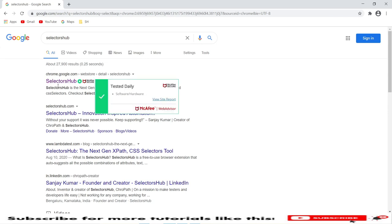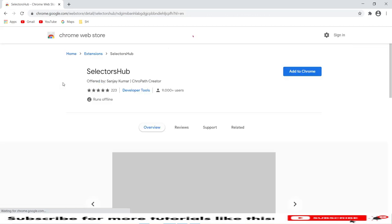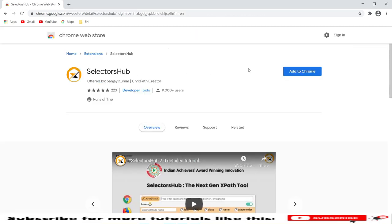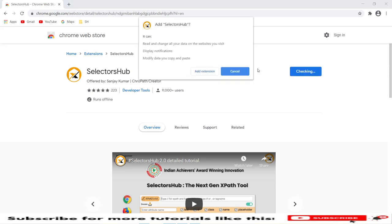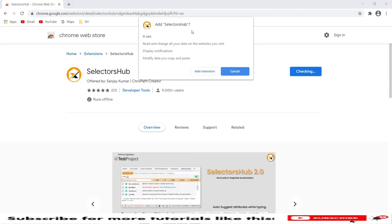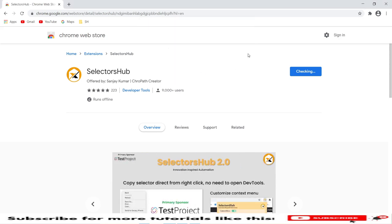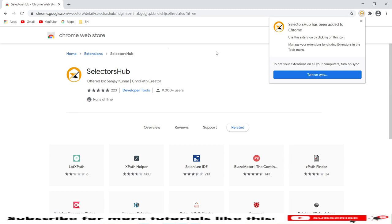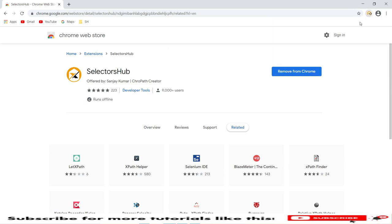Once you find SelectorHub, the first link is the extension. Click on it to navigate to the extensions page. We need to add this extension - click on Add to Chrome. It will show a dialog asking us to add the extension. Click on Add Extension.